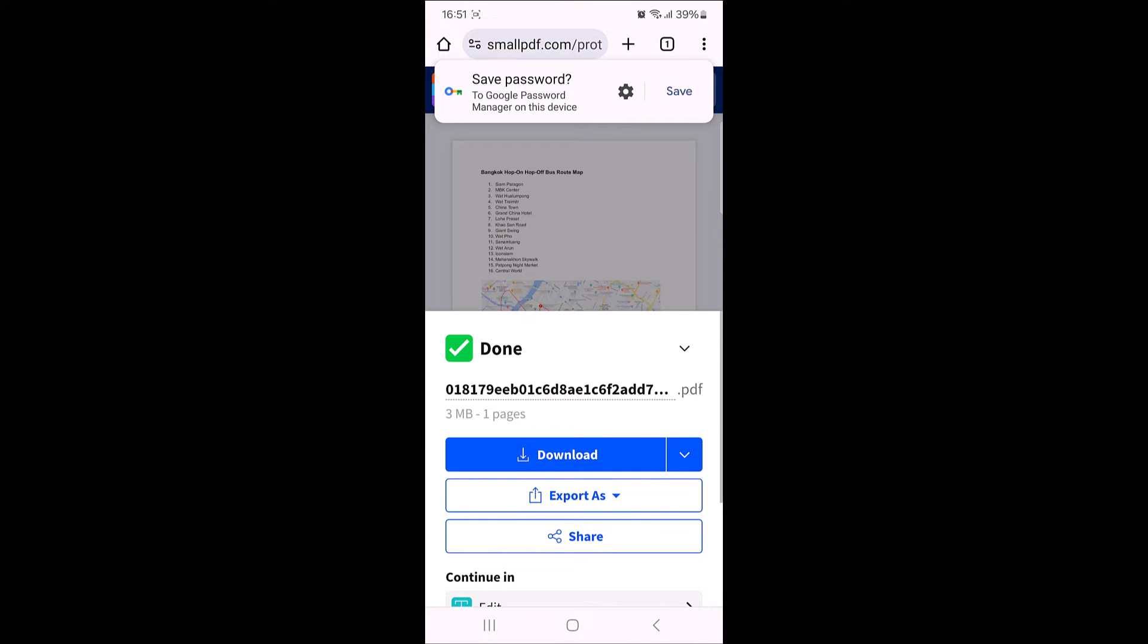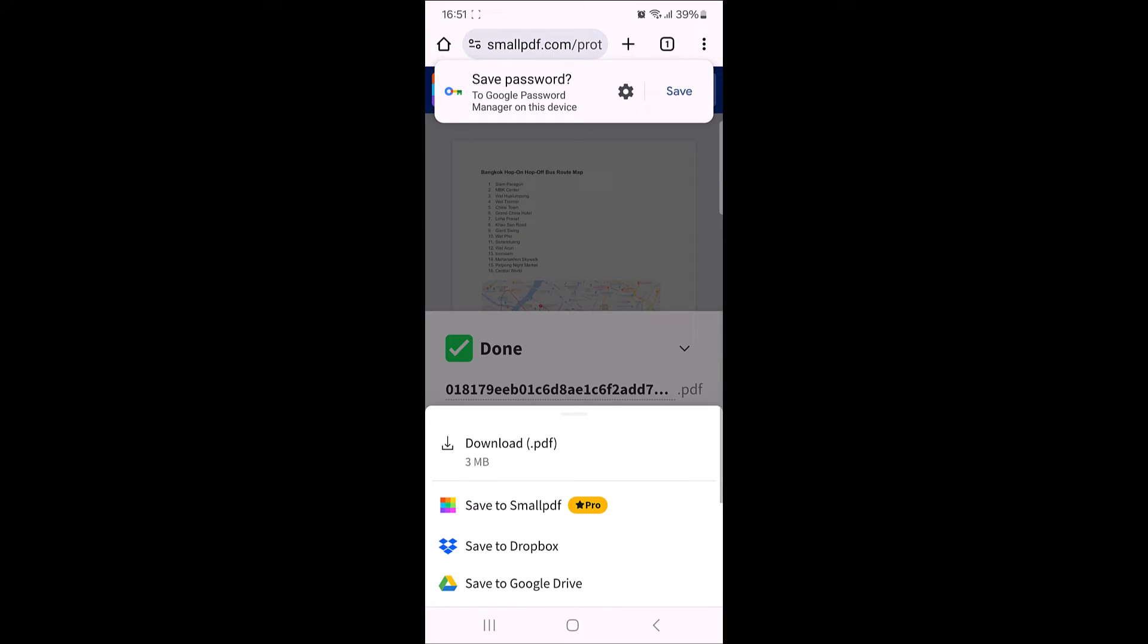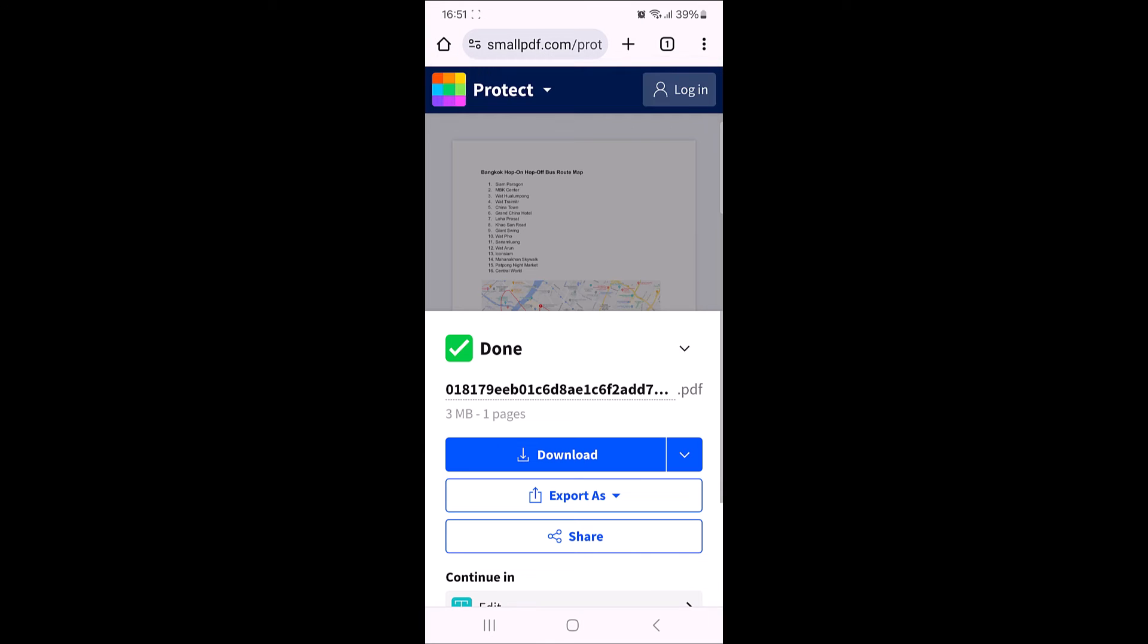Encryption is complete now. Now tap on download button. As you can see the popup, please enter the password. So, this PDF document is now password protected. You can only open it when you enter the password.